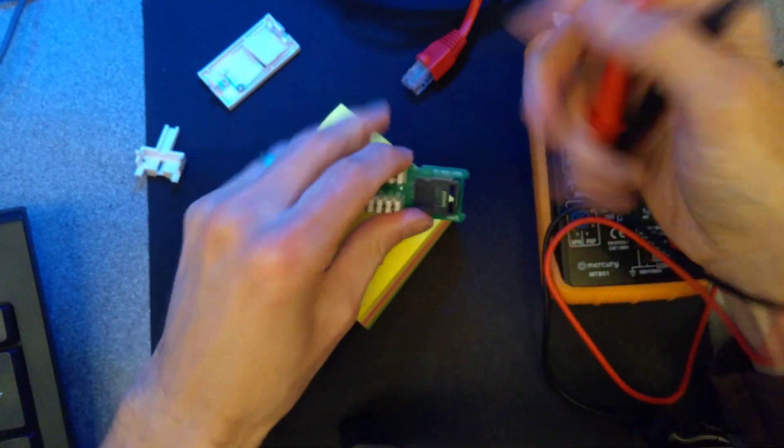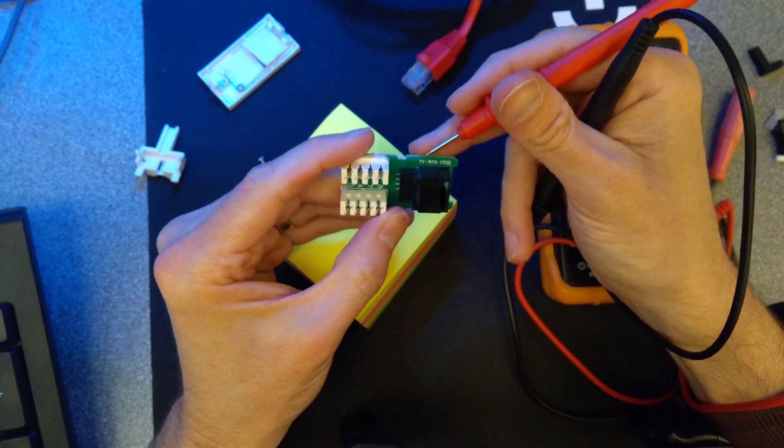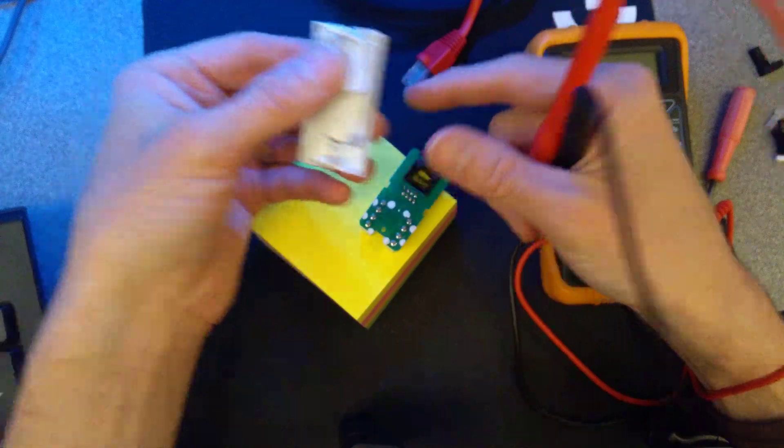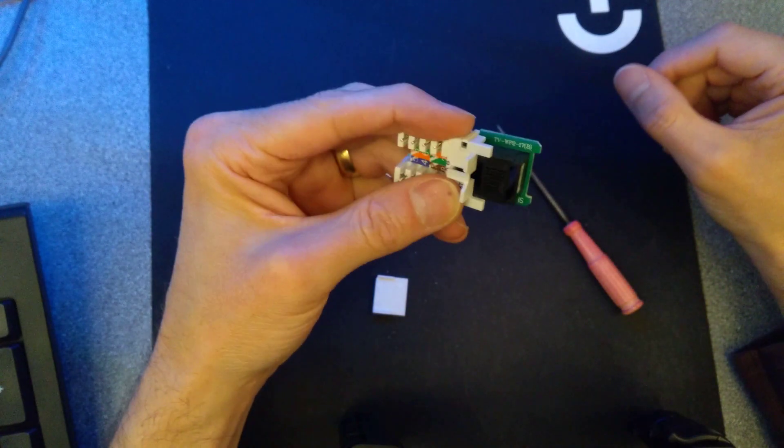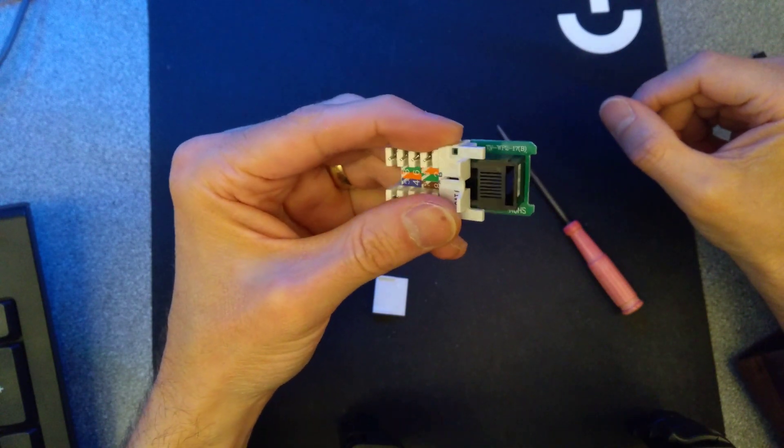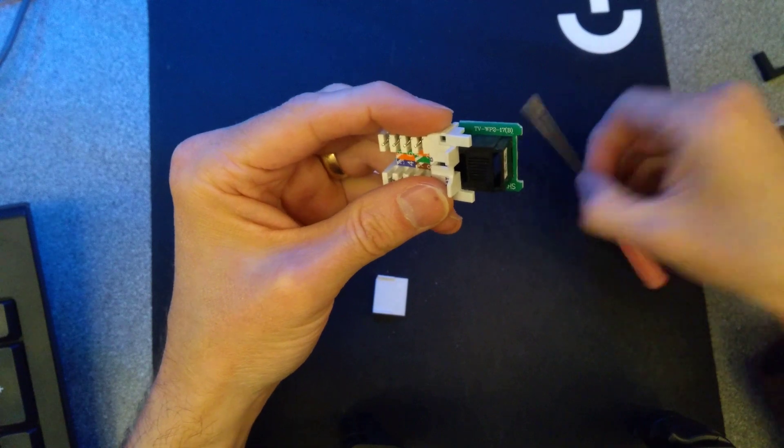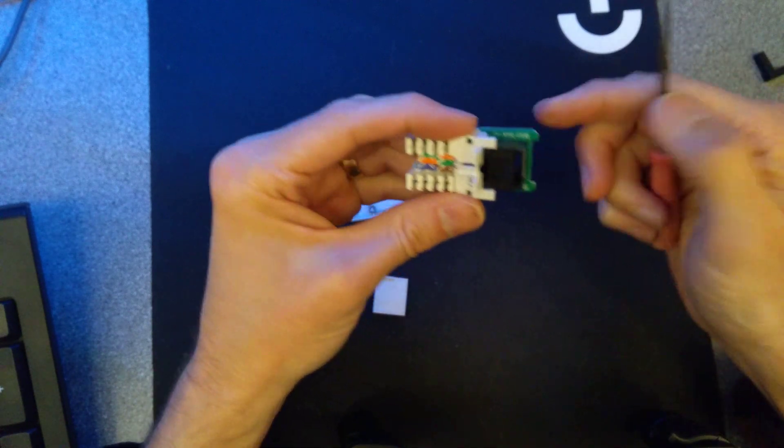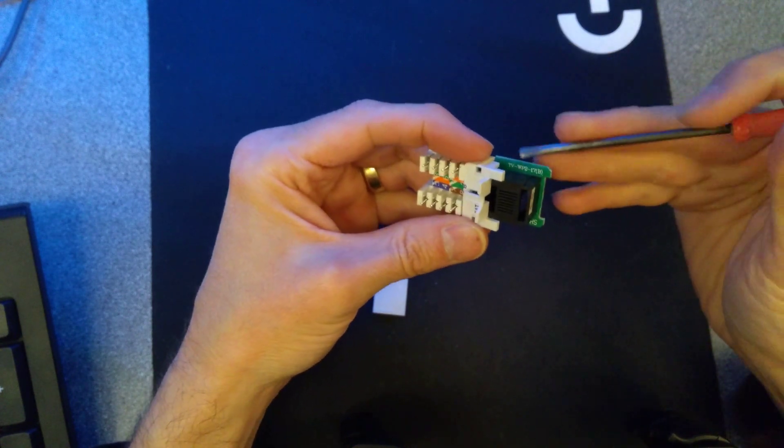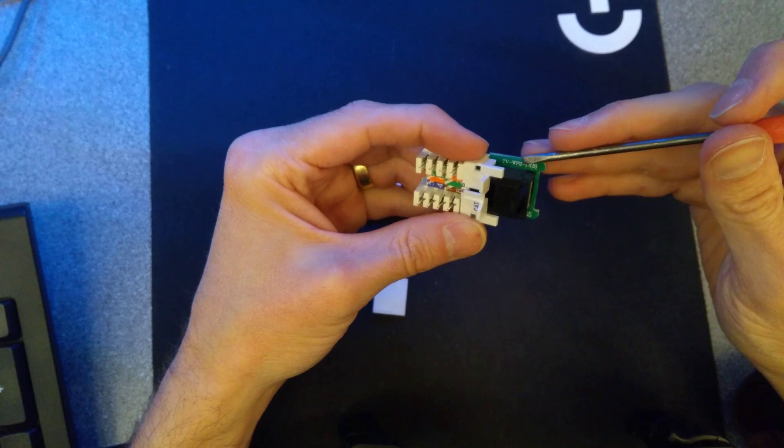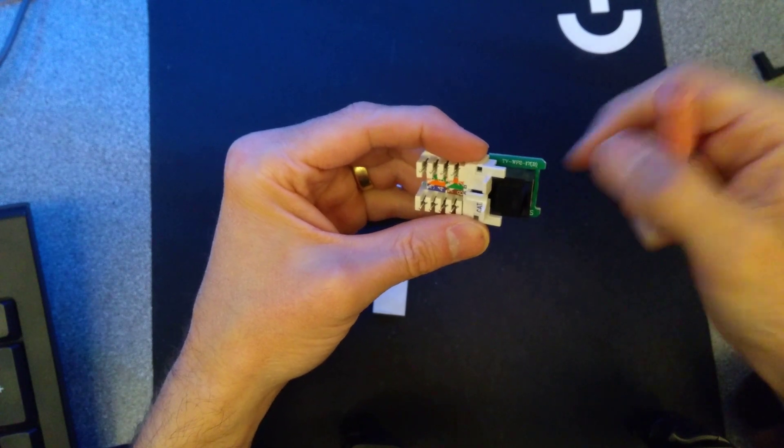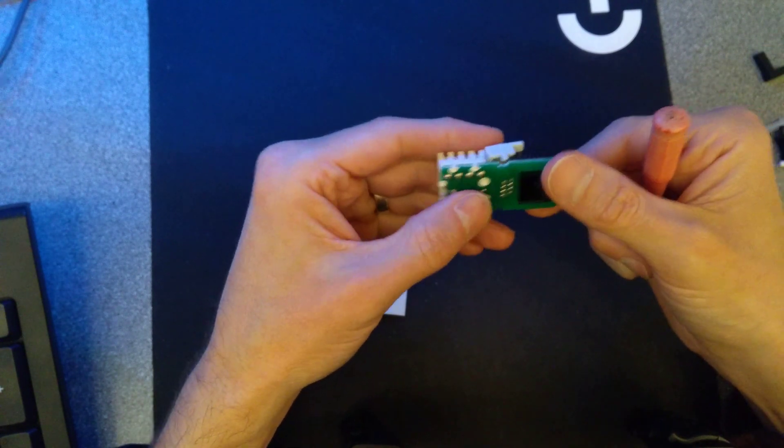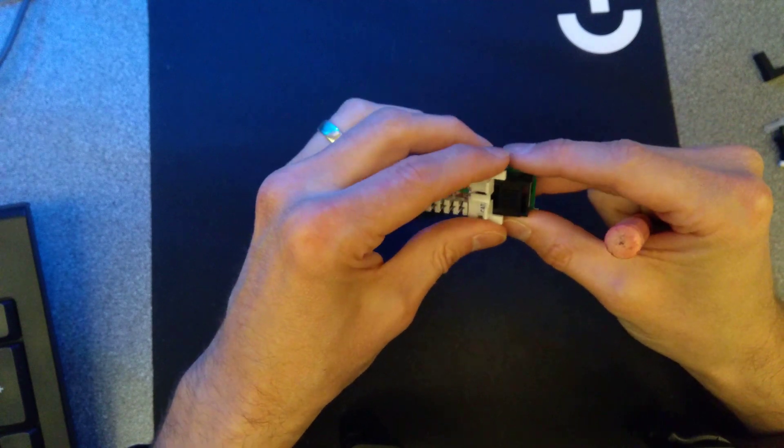Massive design flaw with whoever produces this Euro faceplate. I've had to jump back because I forgot to give identifying marks before taking this to bits. The only identifying things on this is TV dash WP2 dash 17 brackets B. I would not recommend buying one of these.